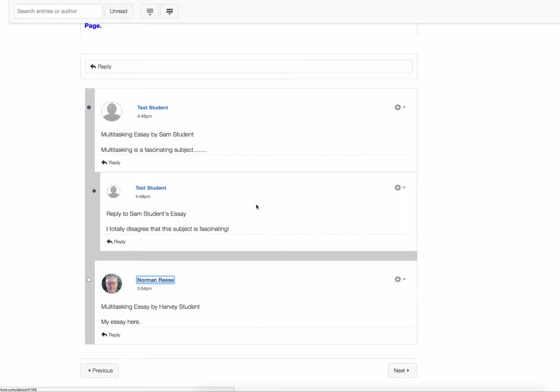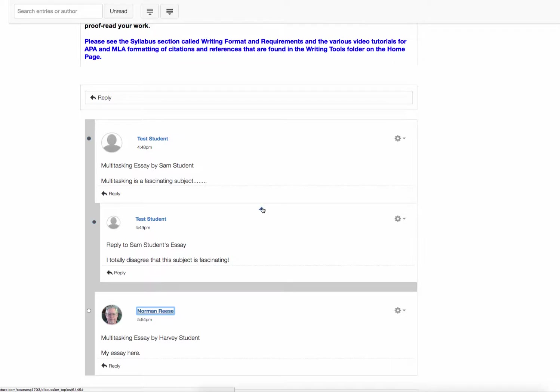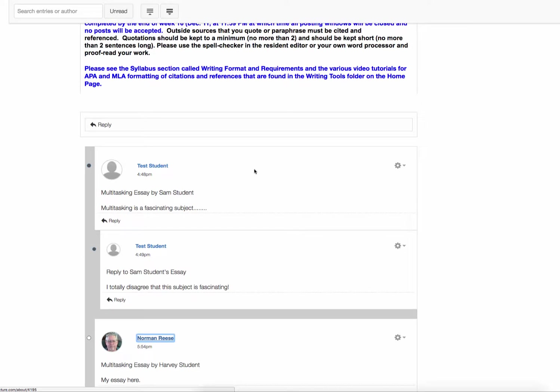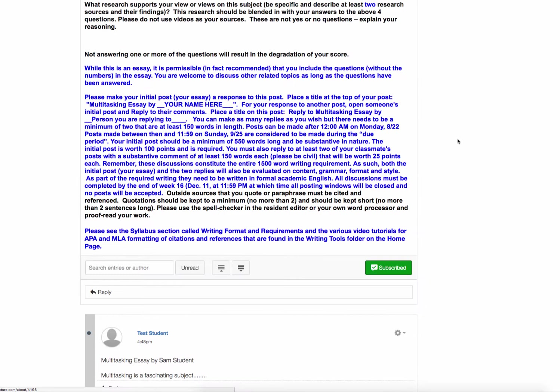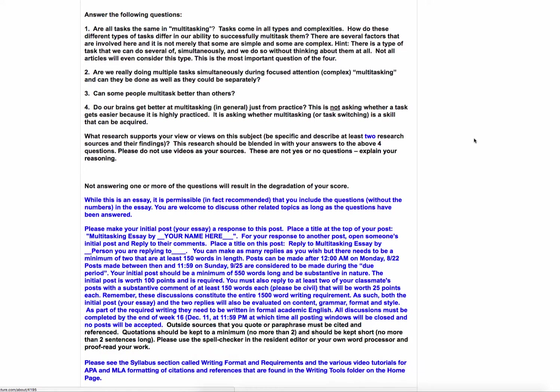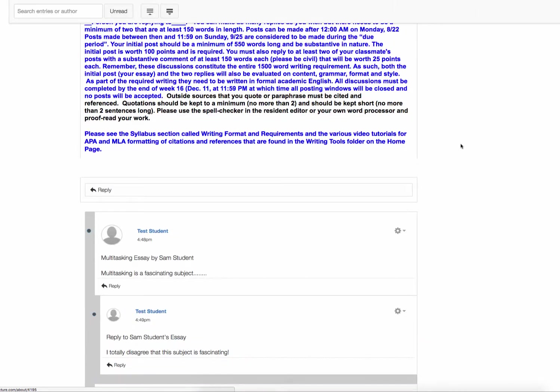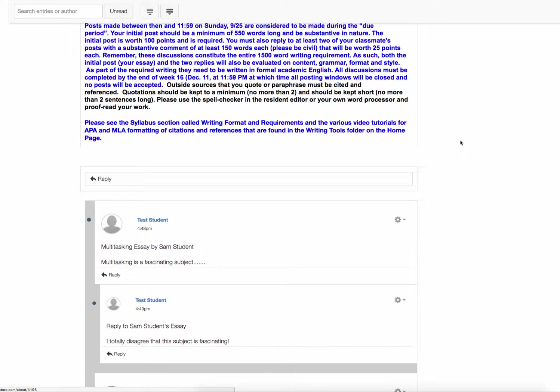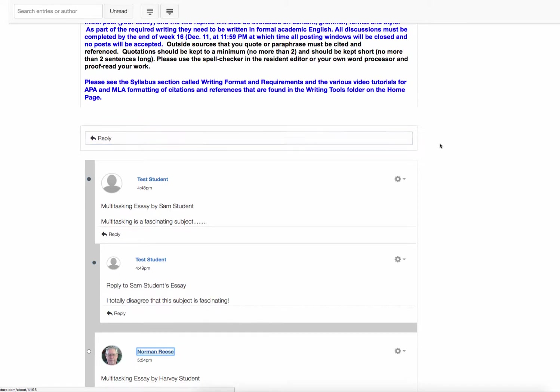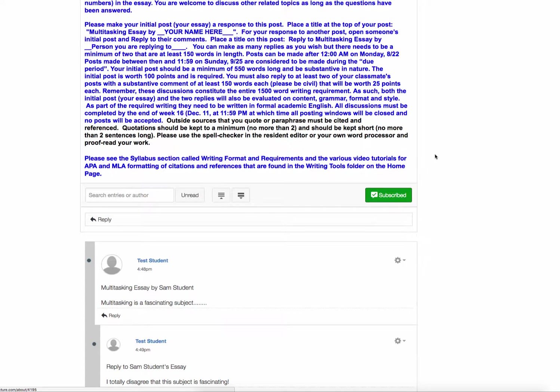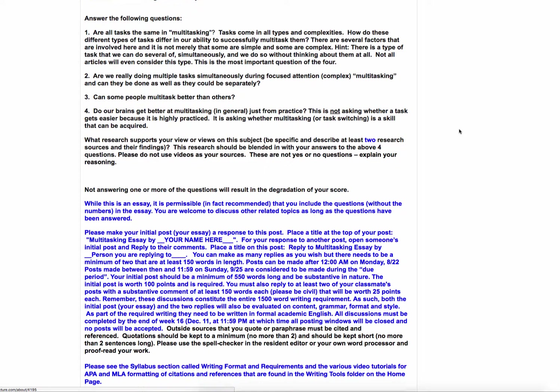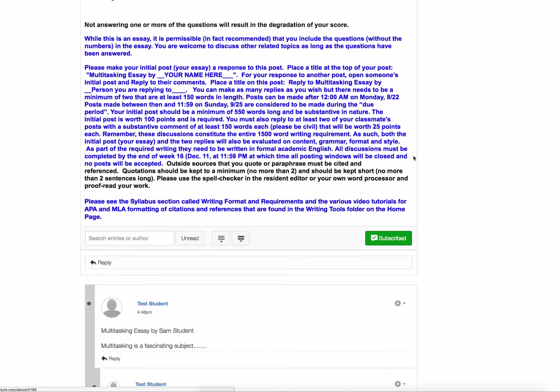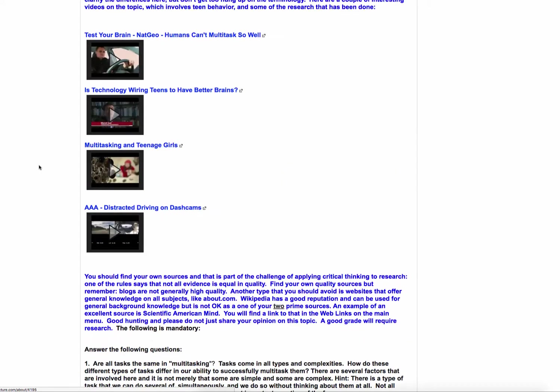After that, you can post as many as you like, but the first two replies need to be two other people's essays. You won't be able to see anybody else's essay when you make your first post of your essay. And your essay does need to be your first post. So then after that, after you make your first essay, you can see other people's essays and then reply to those.